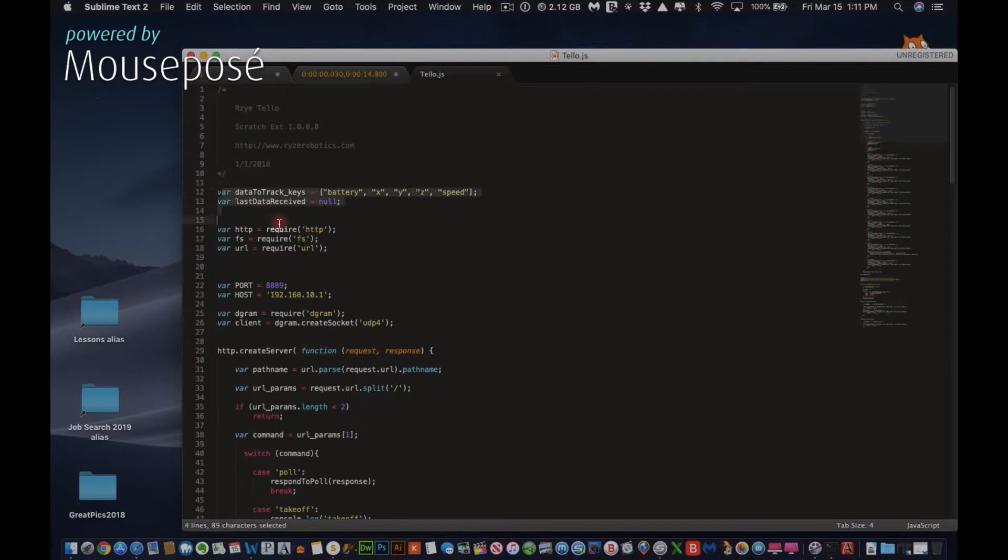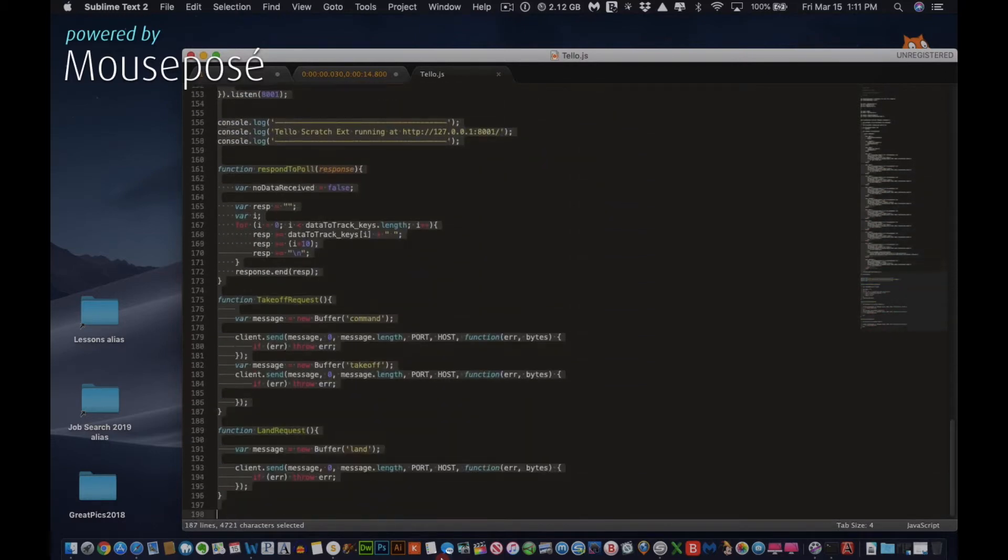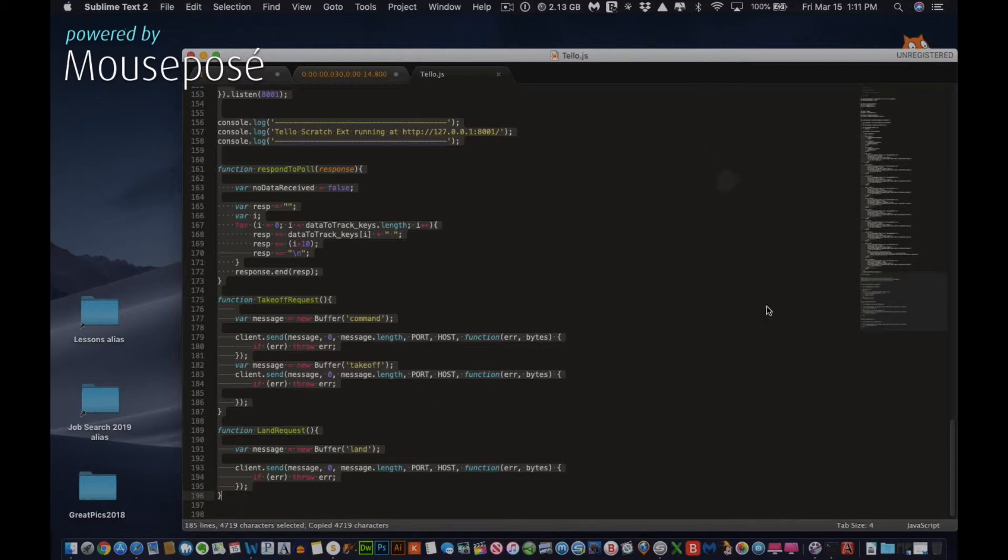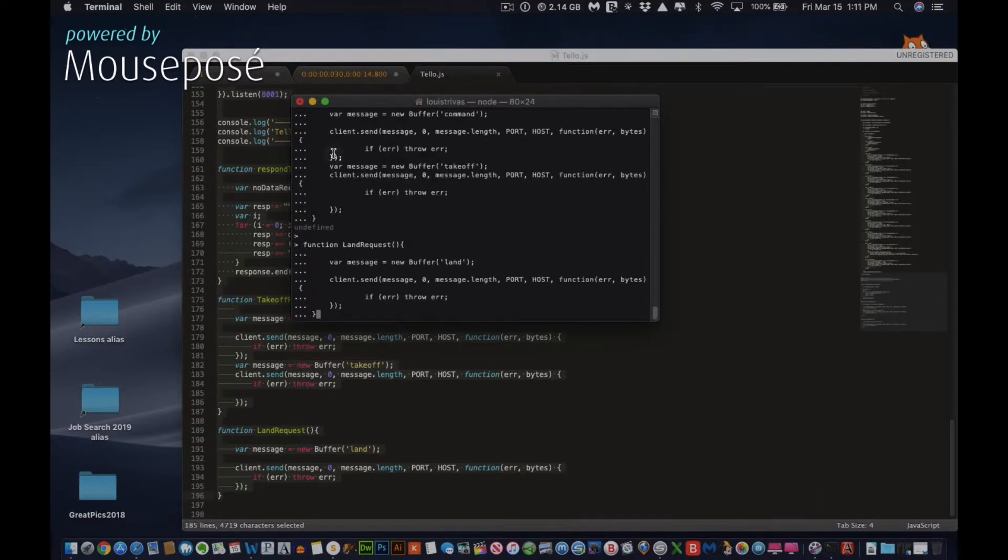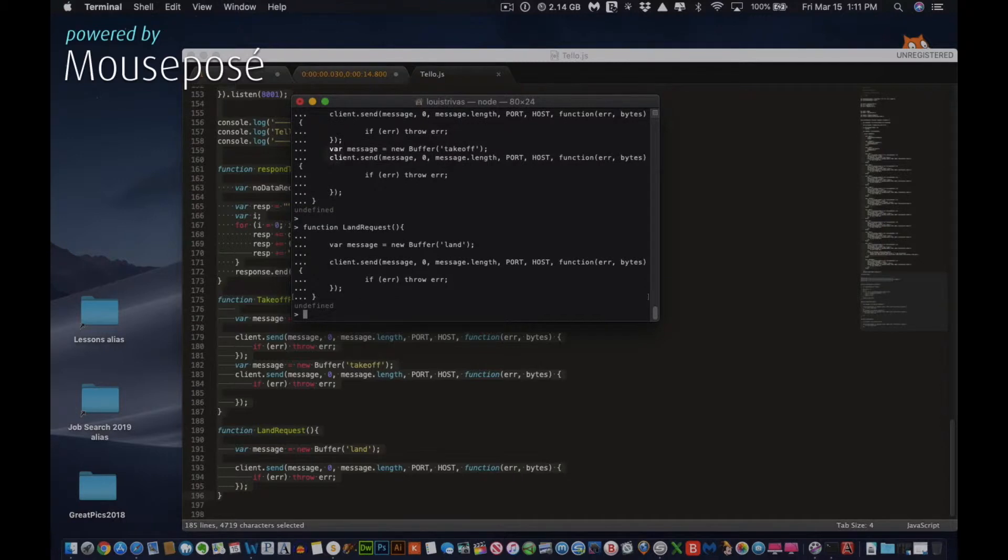Once Sublime Text opens, these right here are notes - no need to copy that. Start with var. Make sure you get everything, all the way down to the bottom. Just copy right about there. Copy that. Then go back into Terminal and just paste the code in. It'll just run a script. It will say undefined.